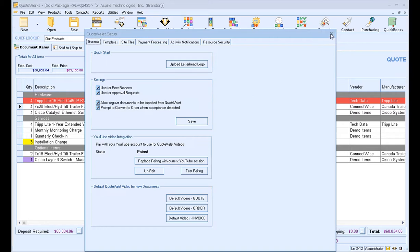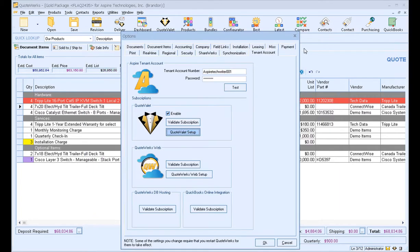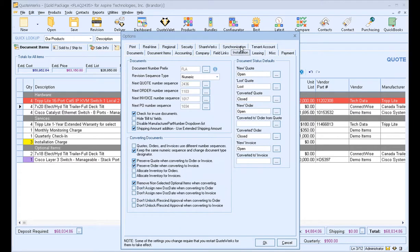The other setting that you'll want to use, and this would be for anyone whether you're using QuoteValet or not, is under your Installation tab in the Tools, Options menu. You want to check this checkbox for Check for In-Use Documents.